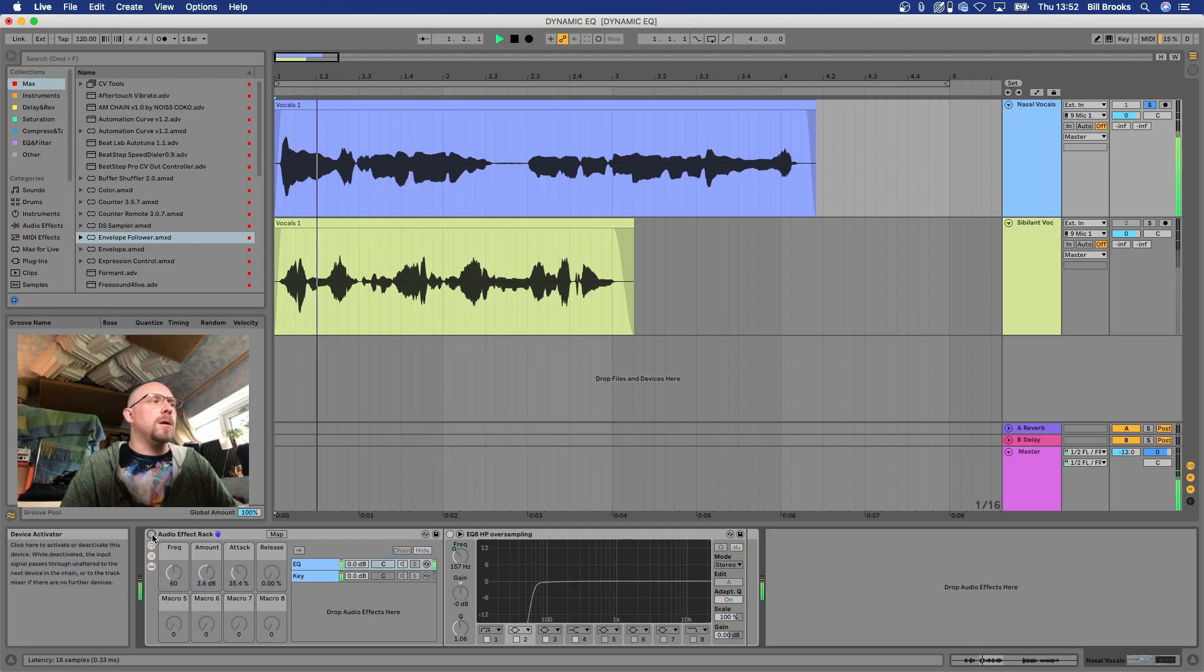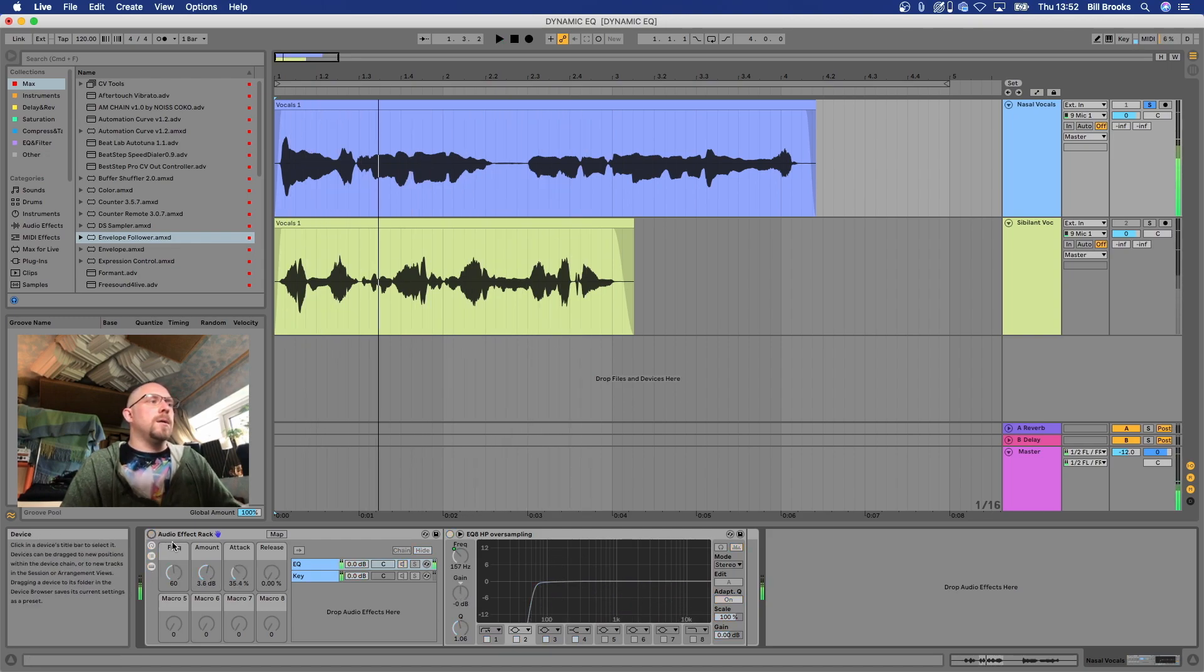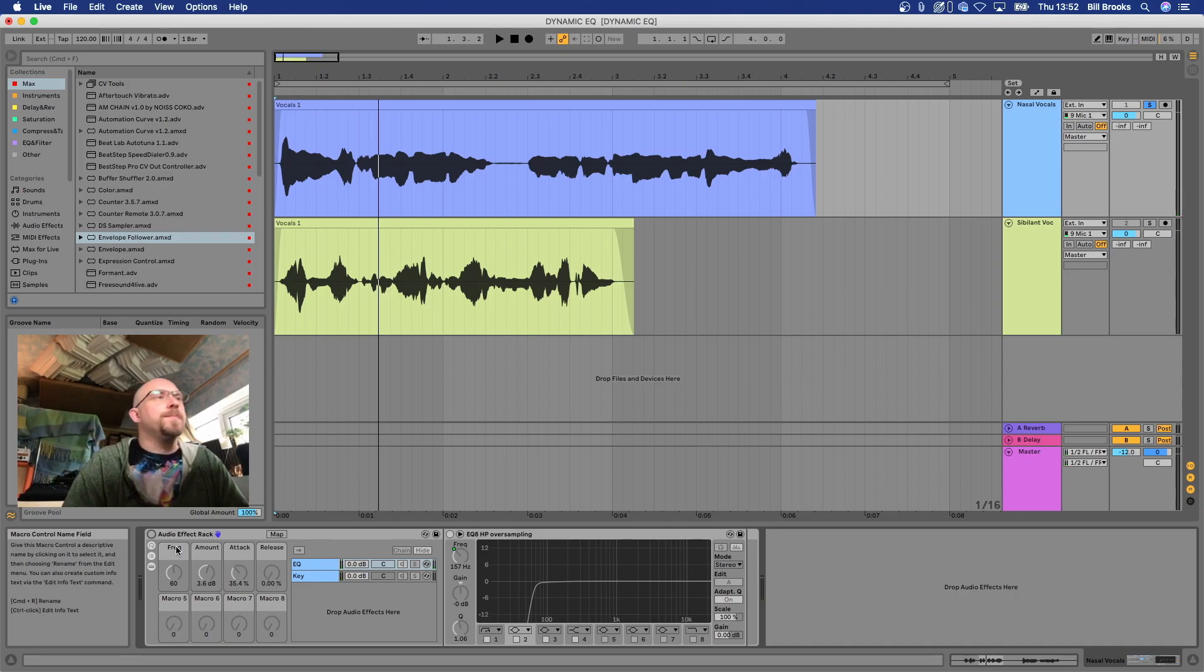This method of using audio effects racks with Max for Live devices within Live is so powerful, and this is really scratching the surface of what you can do. But please have a play with macros and understanding that side of things a bit more because there are so many fascinating applications for this. Let us know if you find a new one or something you've been trying to do for a while, and please check out my other videos, subscribe to the channel. And if you're interested in supporting me and what I do, check out my Patreon. Big up, see you next time, peace.